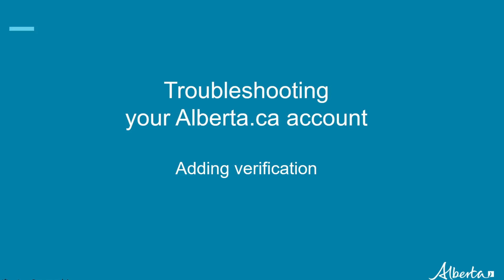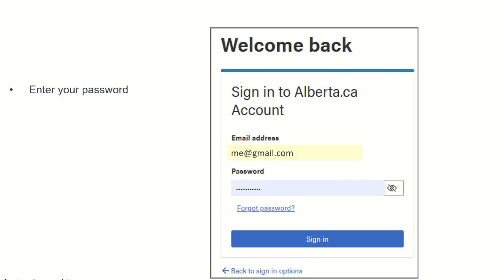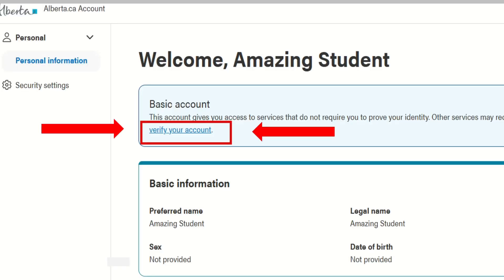Now, if you did have an Alberta.ca account earlier but it was not verified, try this: return to the Alberta.ca website and sign in with the same email address that the driving school has on record for you, or the address you plan to use with them. Students and instructors can use any of the available sign-in options. Enter your password, and you will be on the Welcome page. Click the link Verify Your Account and continue with the same steps demonstrated earlier in this video.